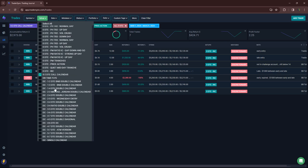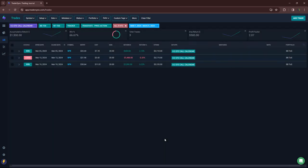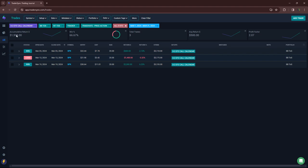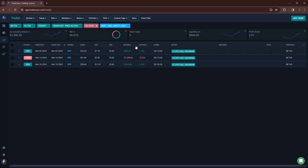And then my O2 call calendar, a little bit green. Three trades, one loser, plus $1,500. So that is it for zero DTE.